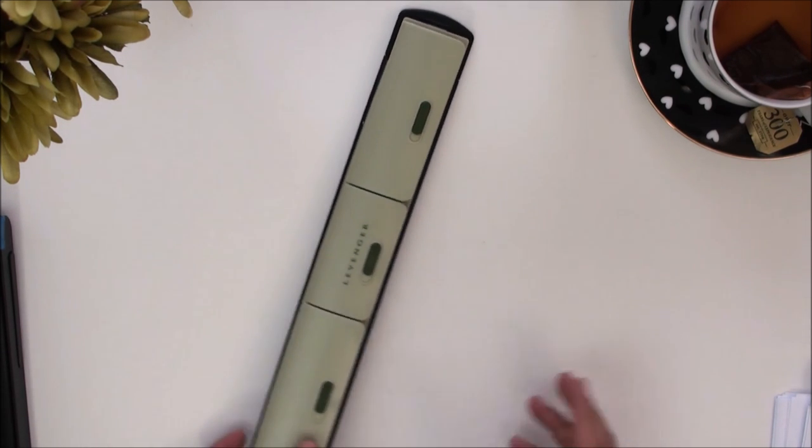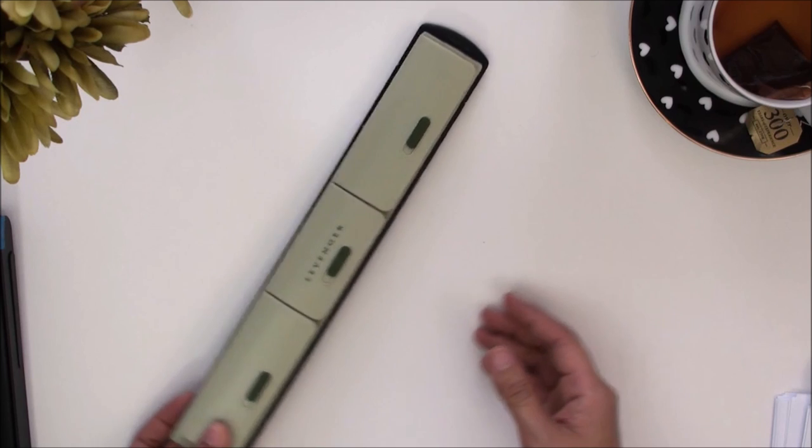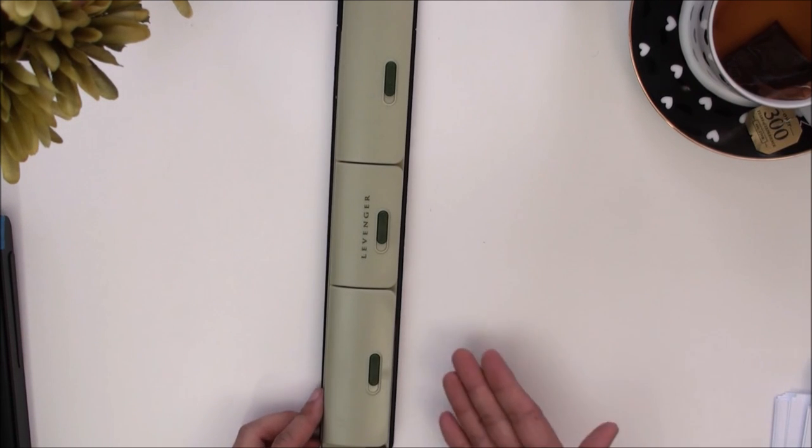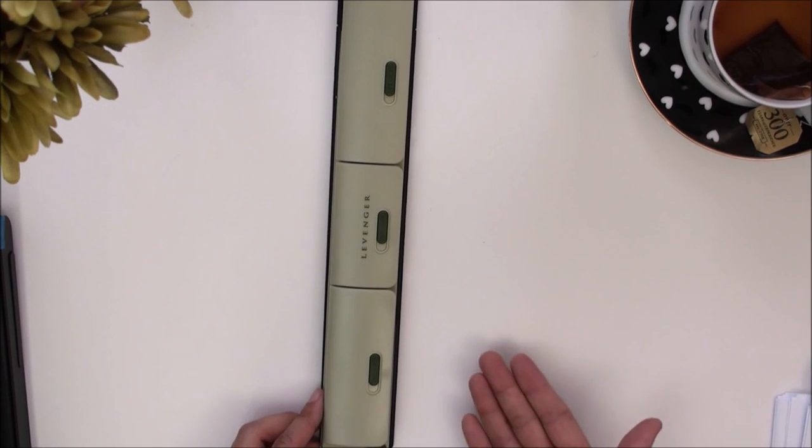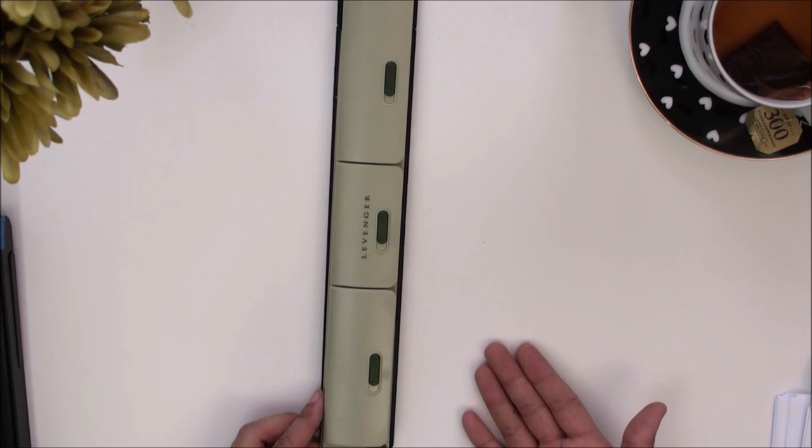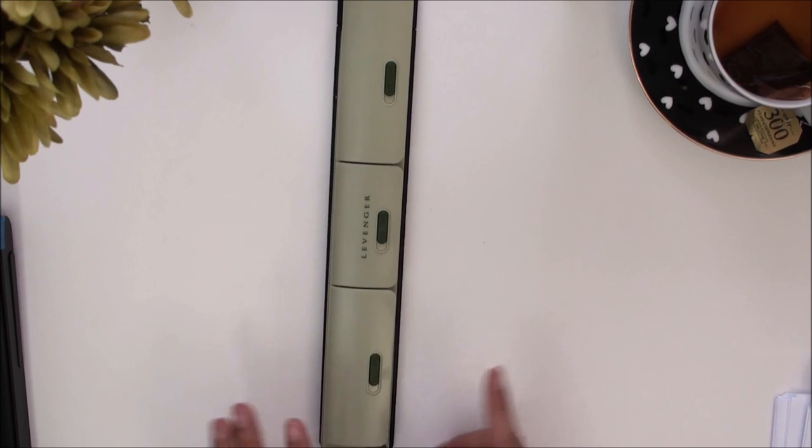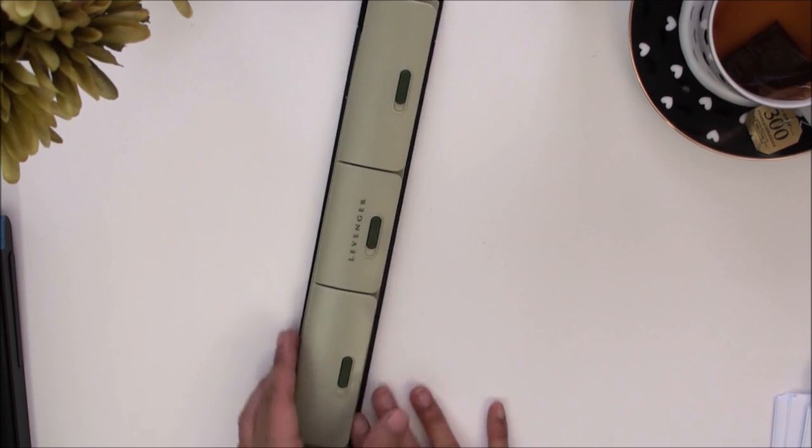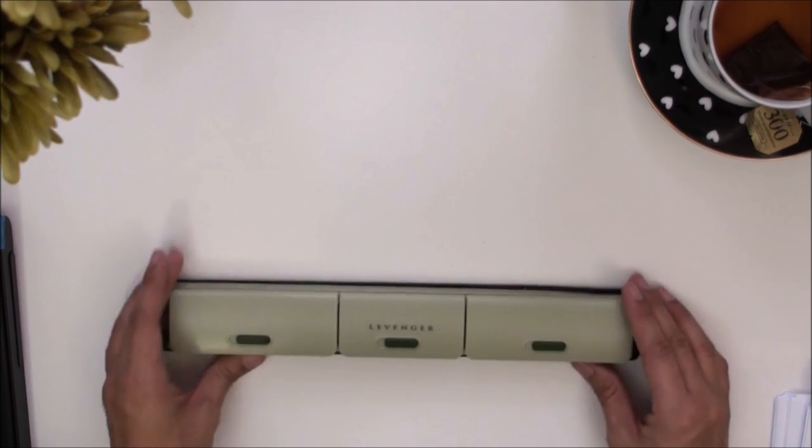If I'm traveling out and about to meetings and I just want to be able to punch something quickly and put it right into my notebook, then I take this Levenger punch with me. It's a portable punch called the 1-2-3 punch.